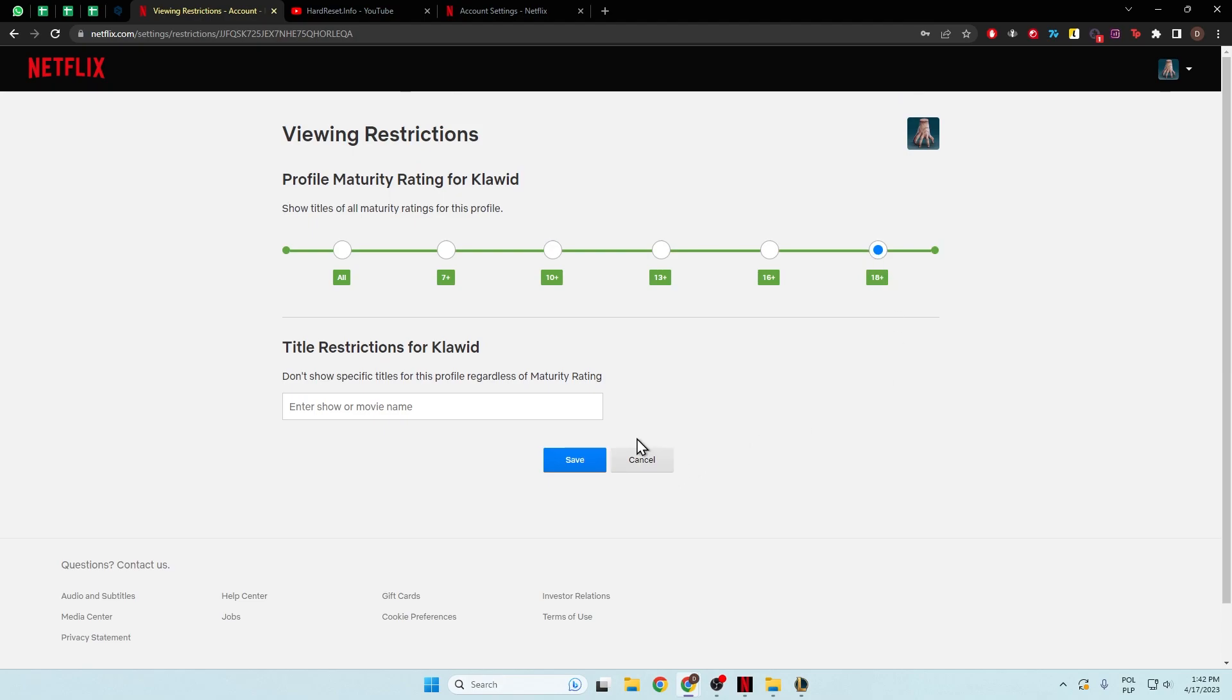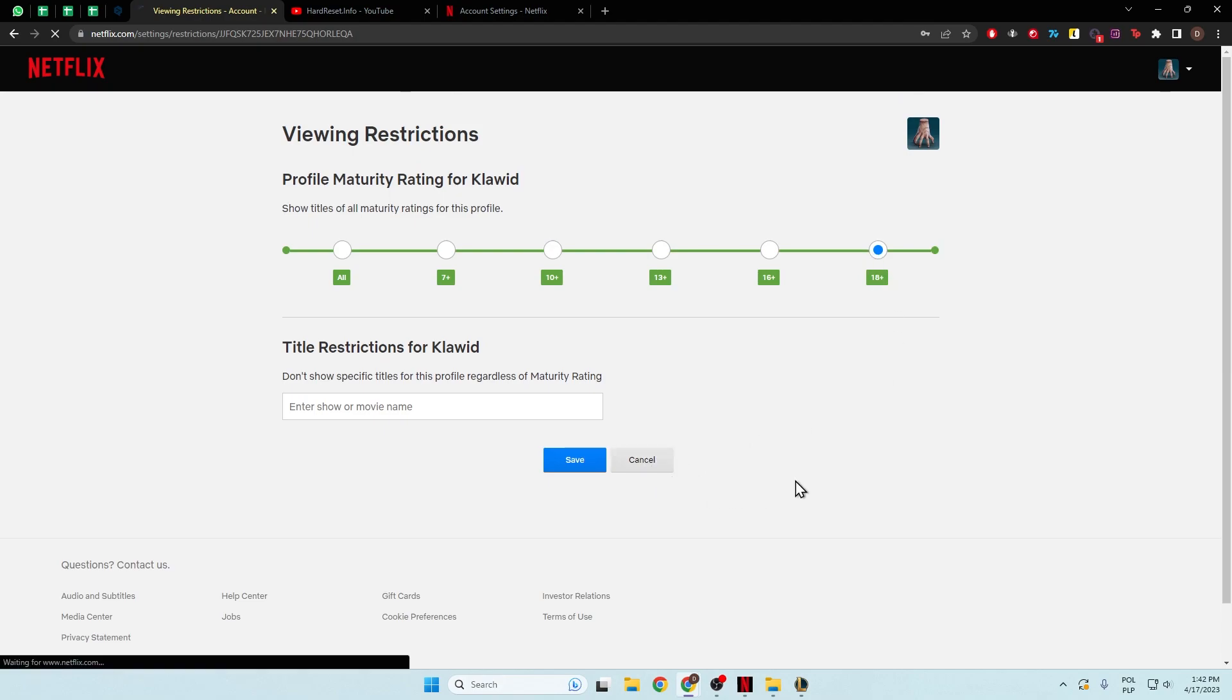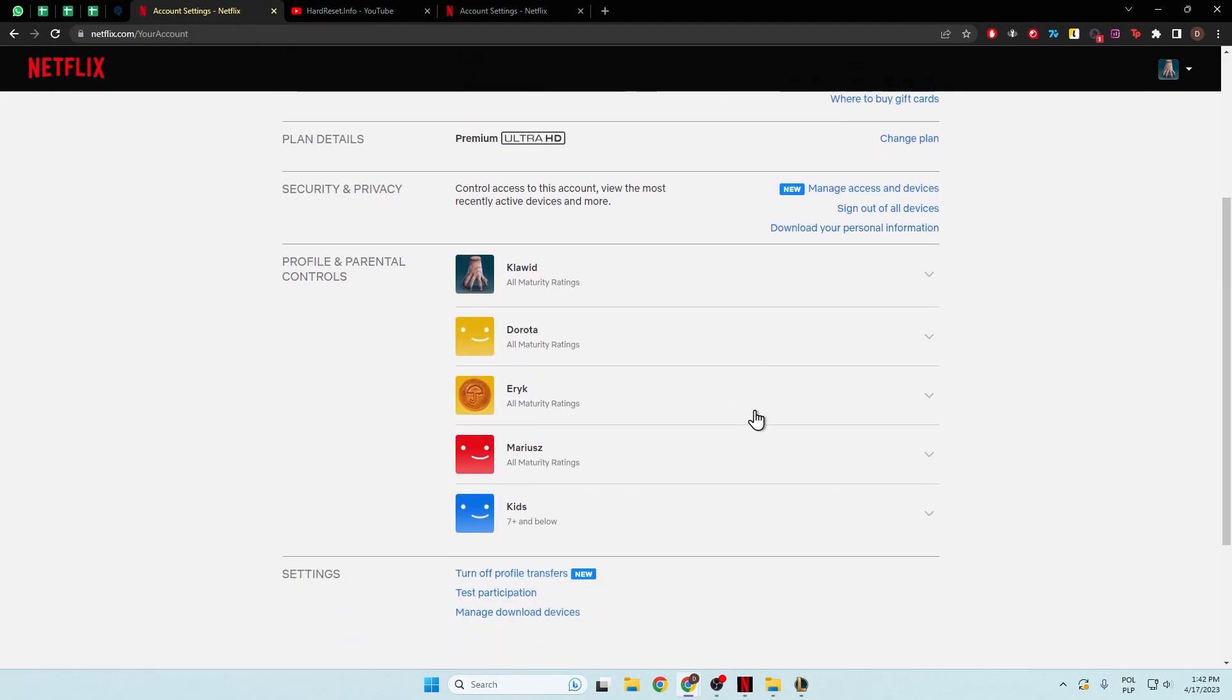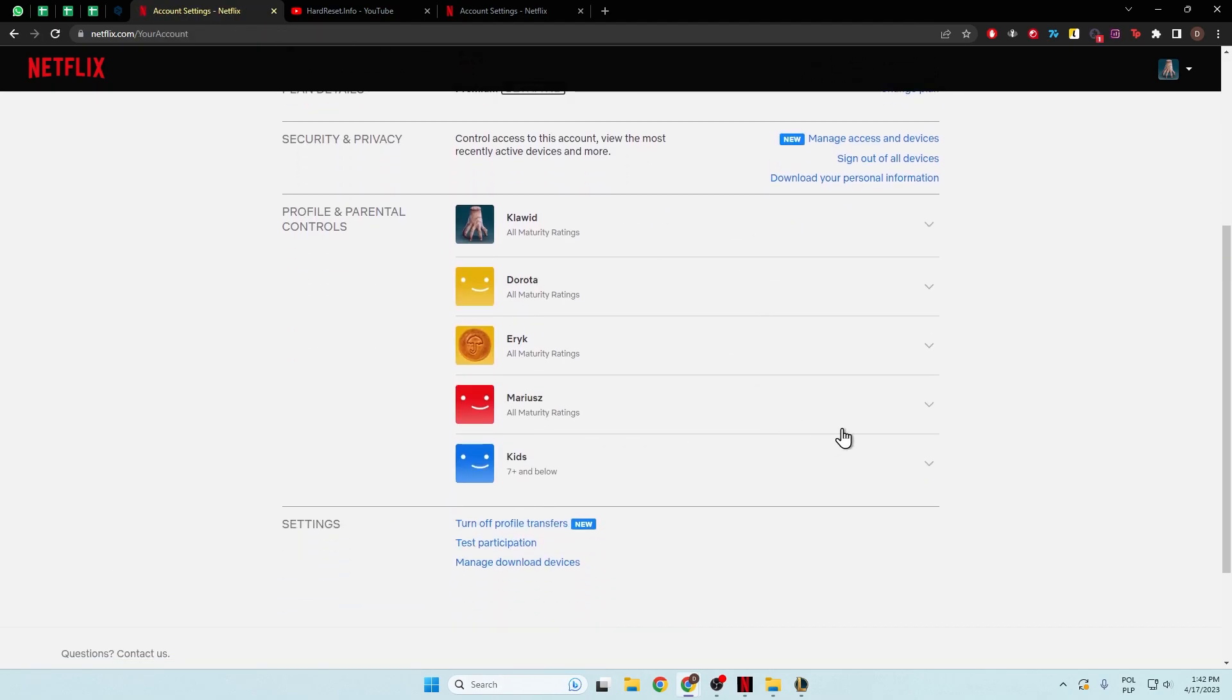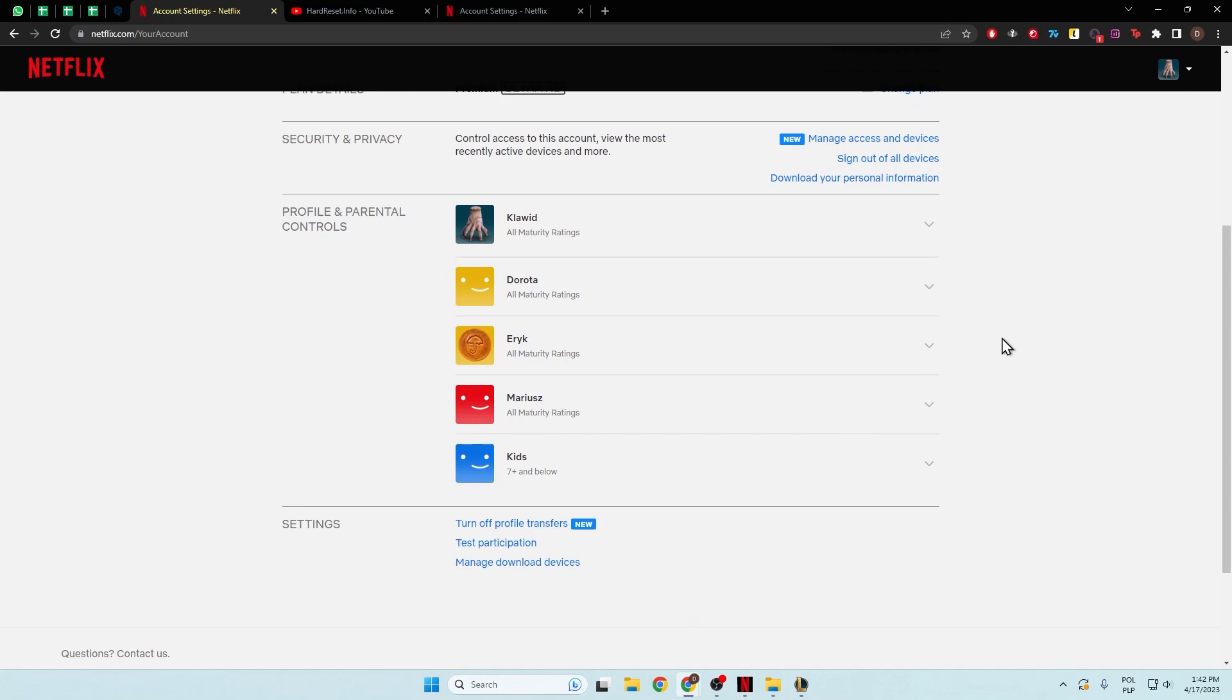So that's how we can do this for each profile that you have on your Netflix account. Thank you guys for watching, remember to leave a like, comment and subscribe to our channel.